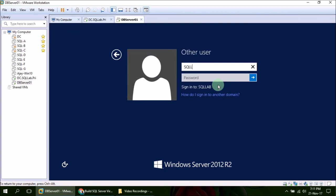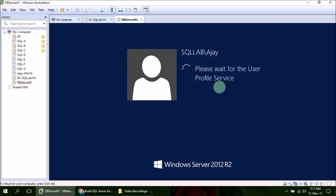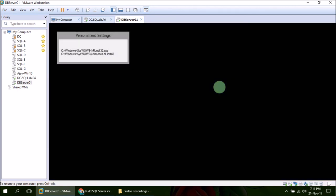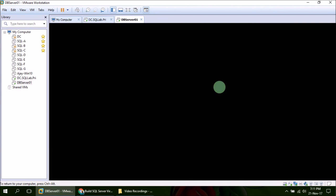So as you can see, we have logged into the server using domain account. That successfully verifies that we have connected our member server to the domain lab, or SQL Lab, that we have created.